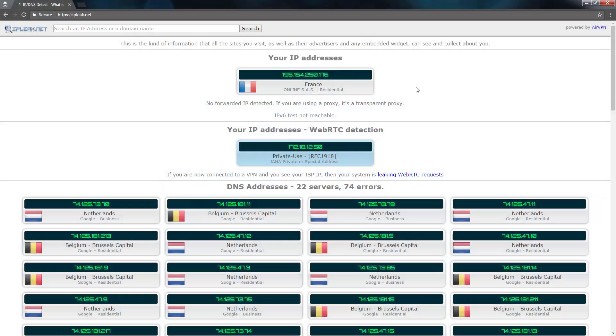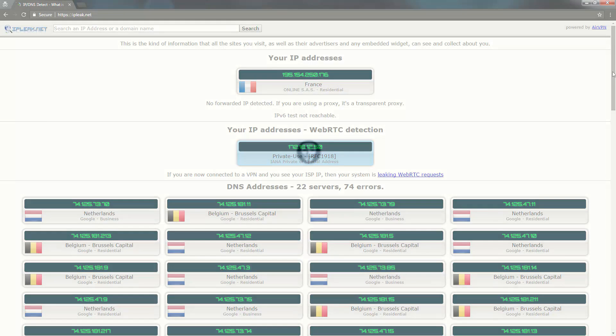As for the IP test, a success again. My IP is localized in France. My IP is successfully hidden.